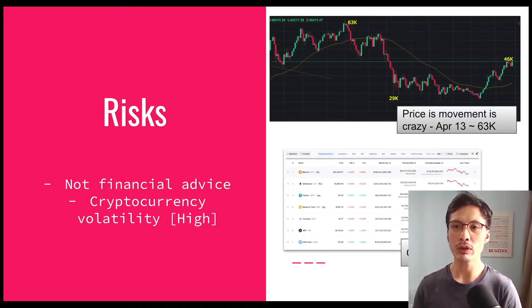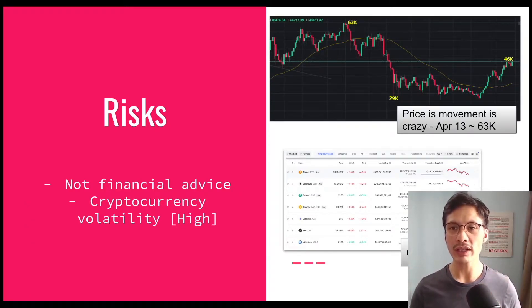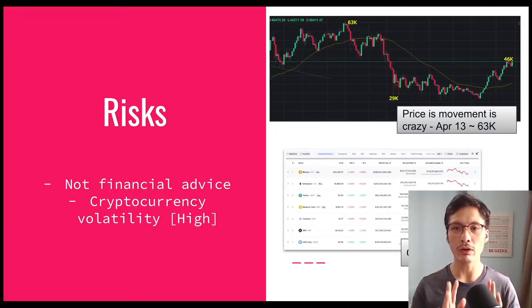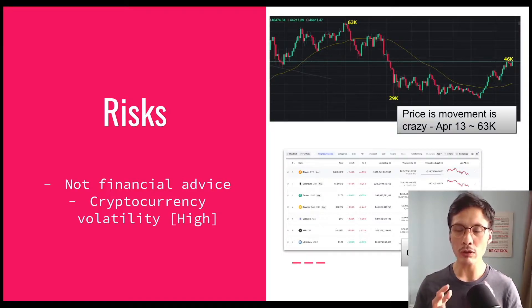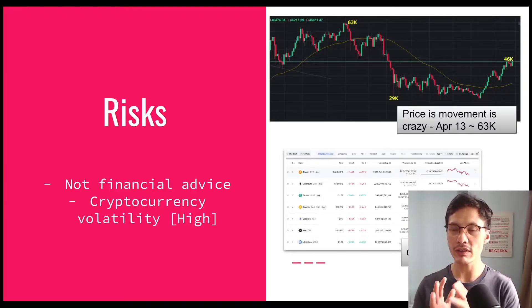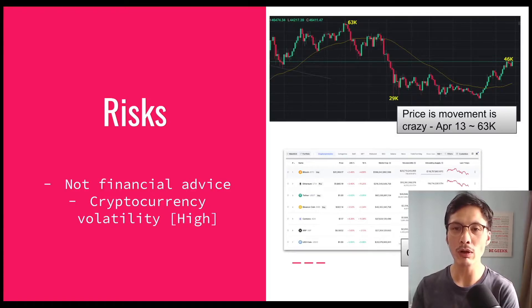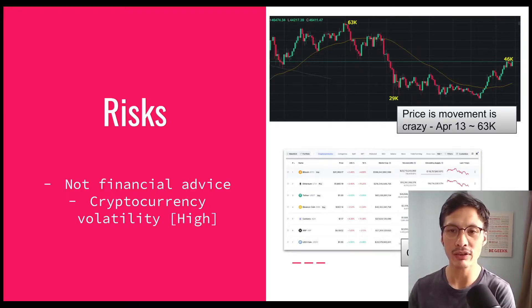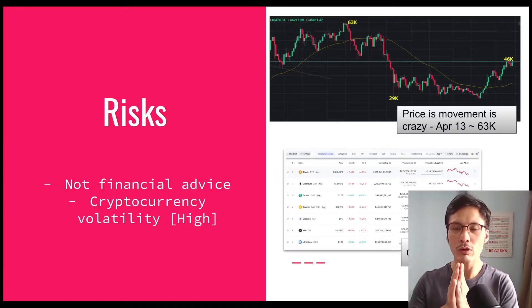Hello, welcome back. Before we jump into the different ways to invest, we need to take note that the recordings here are not financial advice — please make your own investment decisions. Also, the crypto market is super volatile. For example, Bitcoin was at $63,000 on April 13th, then dropped to a low of $29,000 in May, and is now back to $47,000.